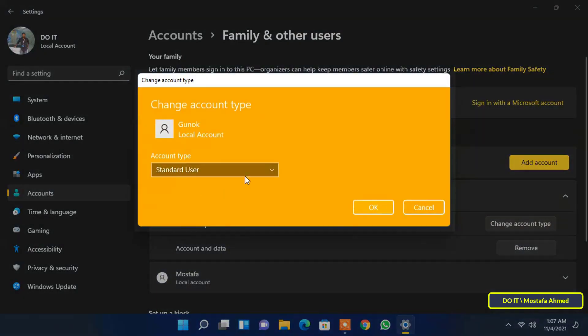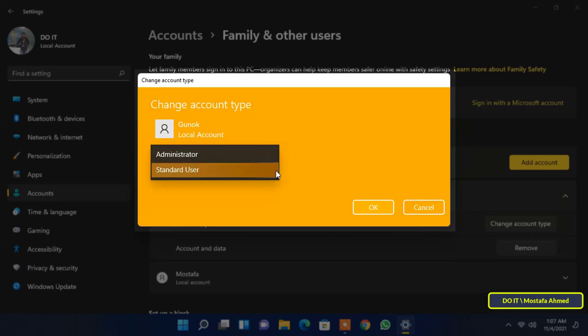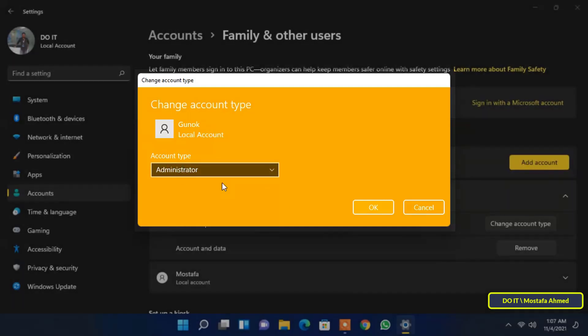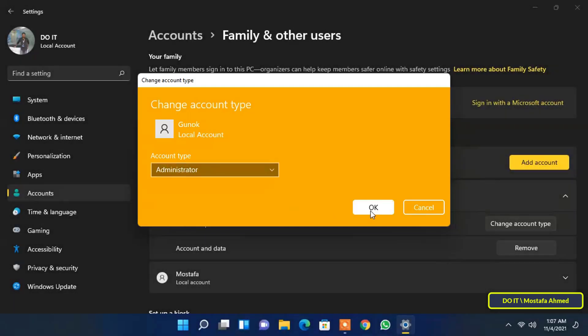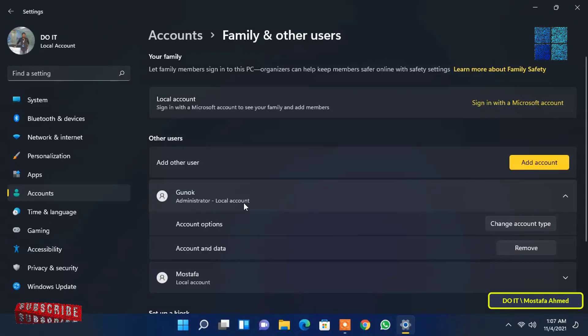A window will appear. With it you can change the account type from standard user account to administrator or change administrator to standard account type. After completion click on the OK button. The changes should take effect immediately.